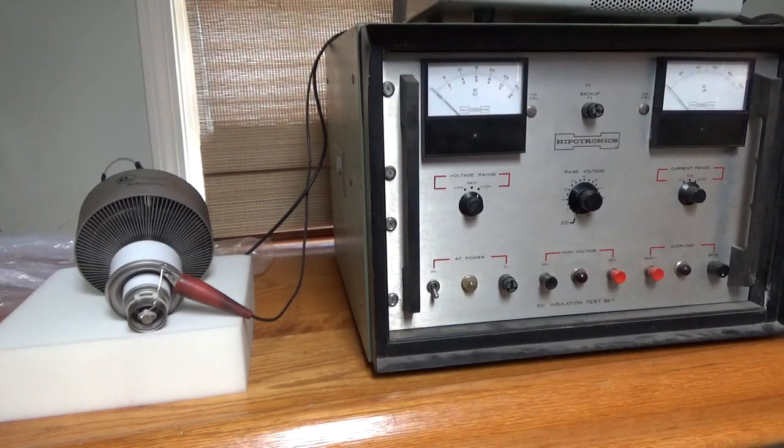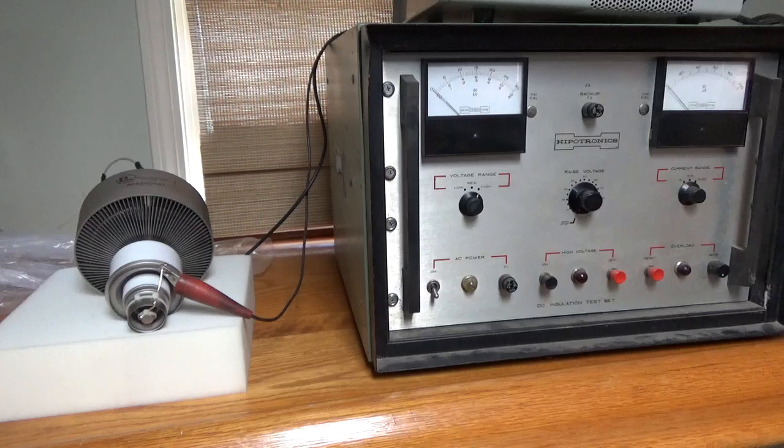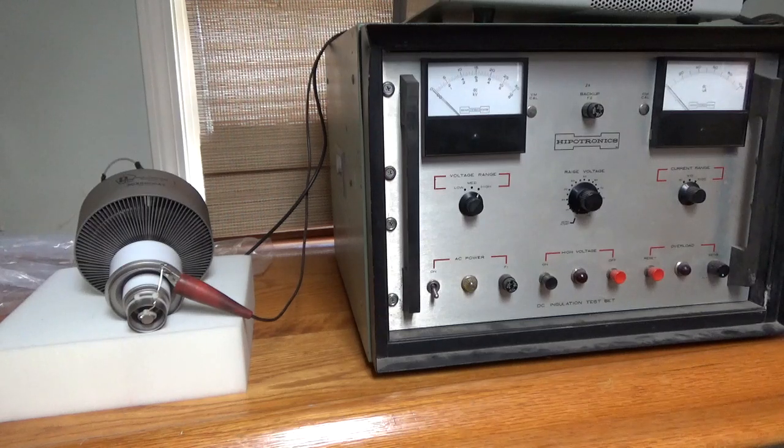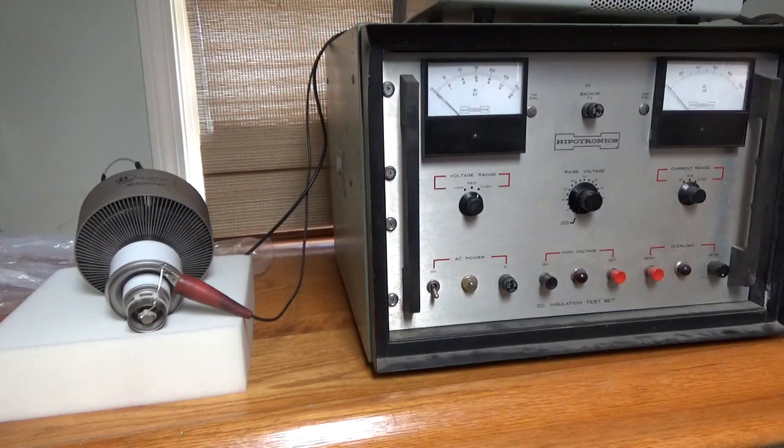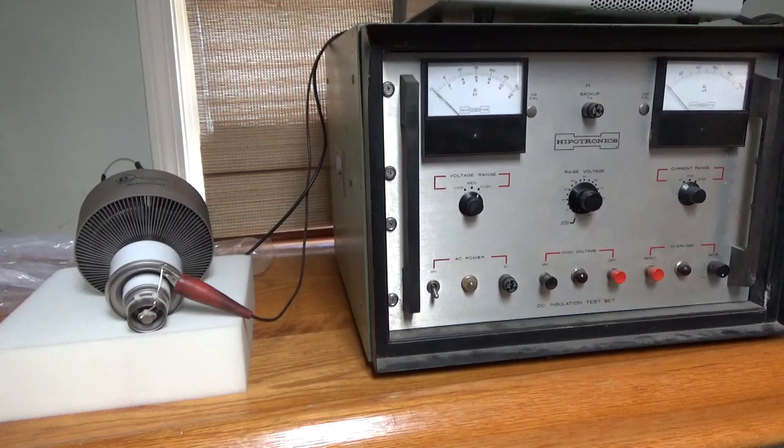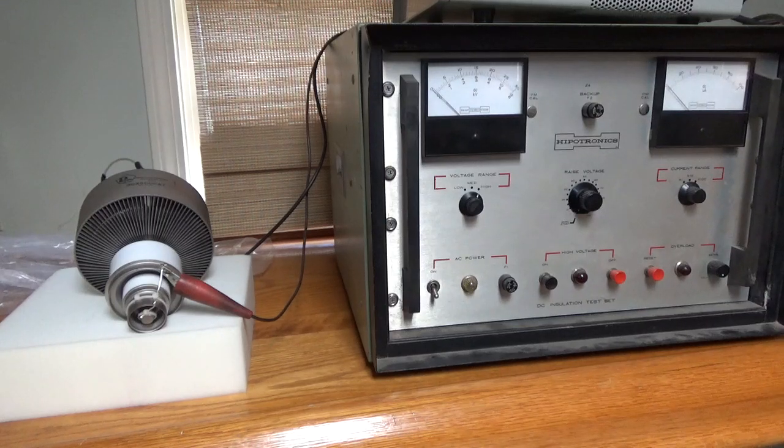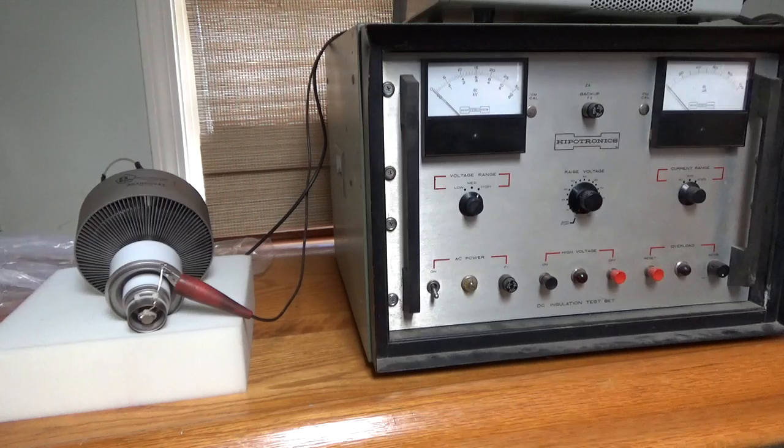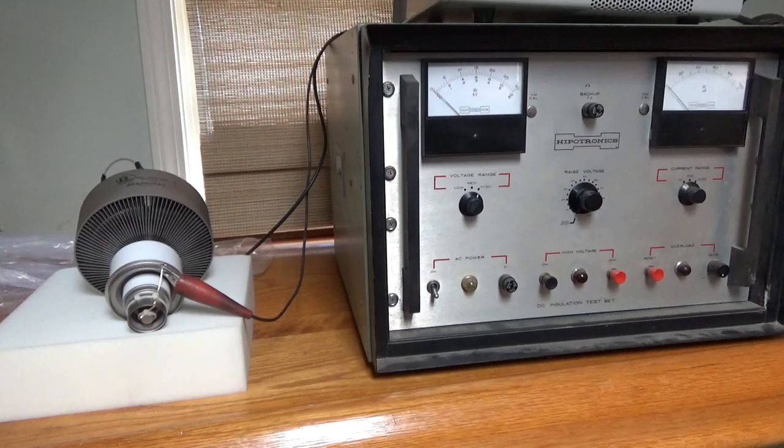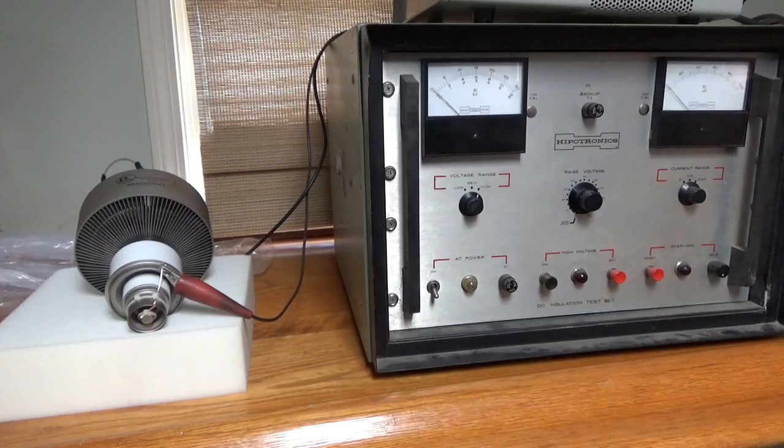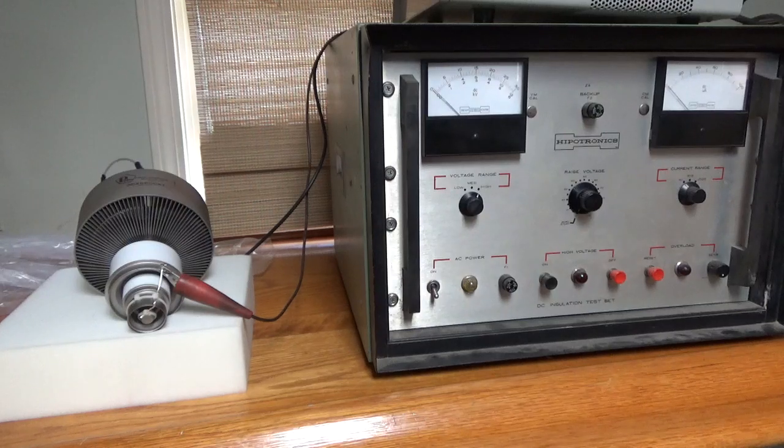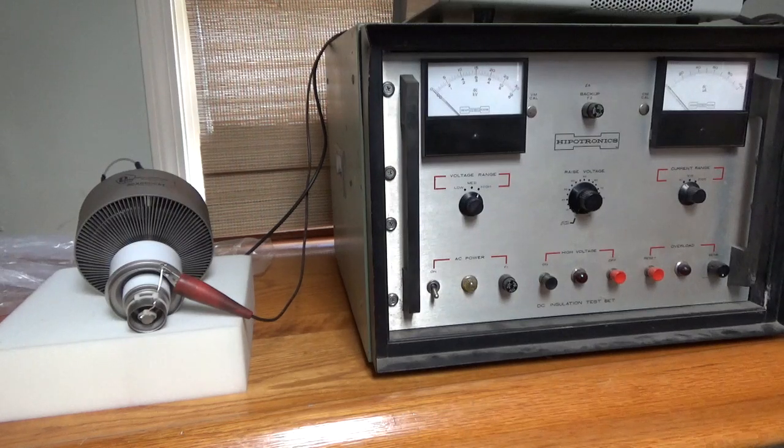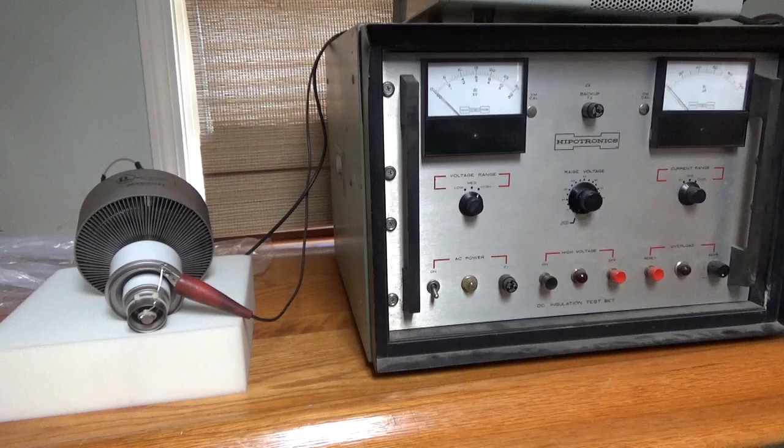Okay, so today we're going to high pot the Pentelabs 3CX6000A7. It's a brand new tube. I always high pot tubes just in case something could have happened during shipping. I have no control over the shipper, so I don't know how they handle things. FedEx usually does a really good job, but I always rather be safe than sorry.